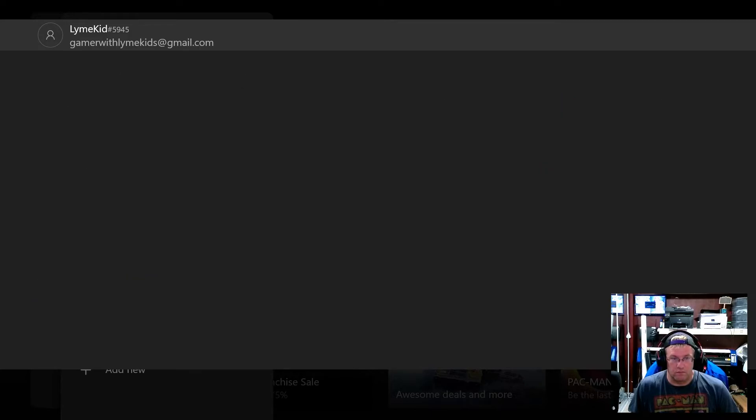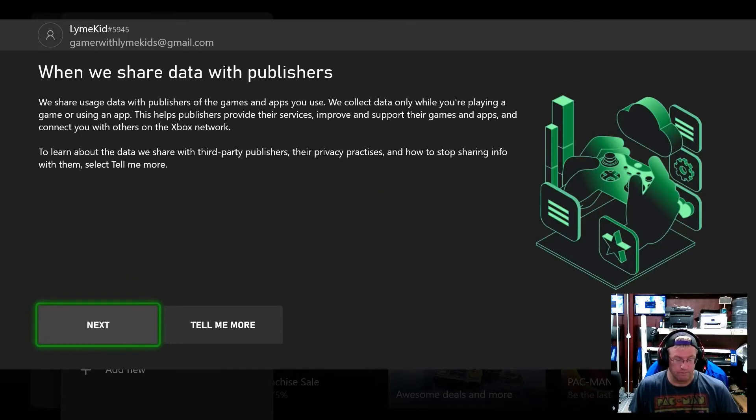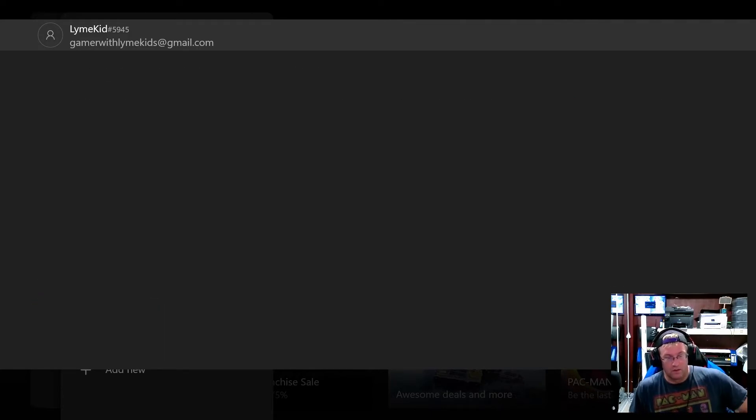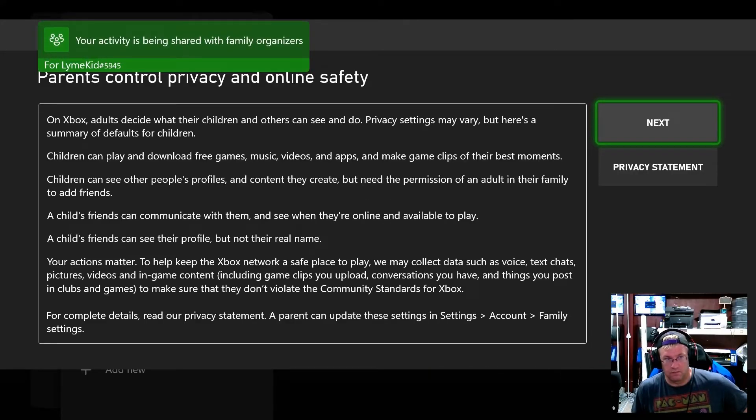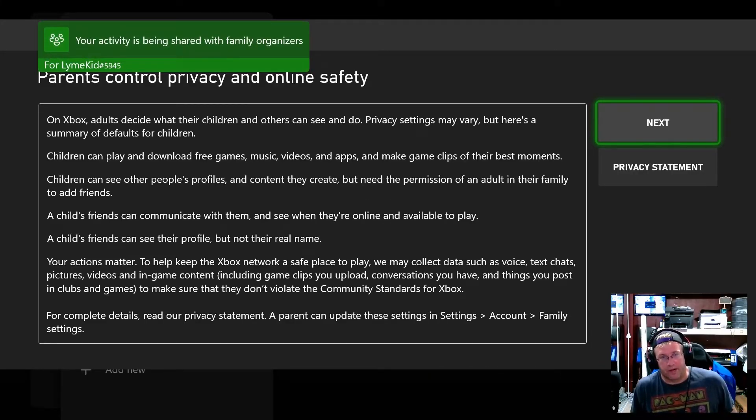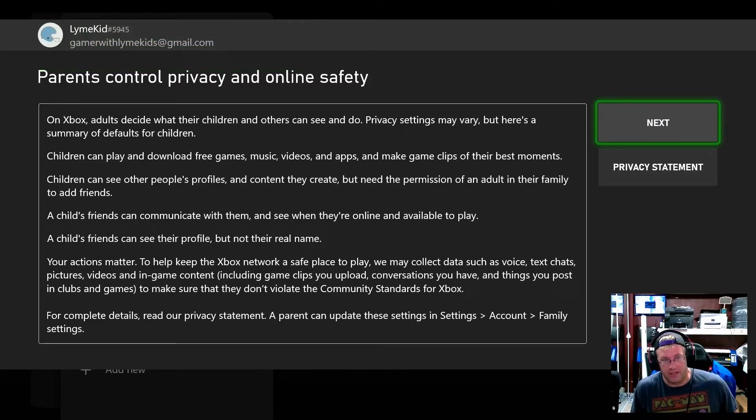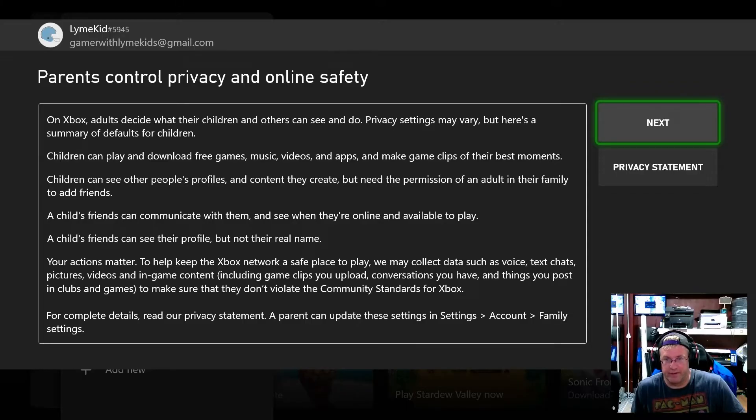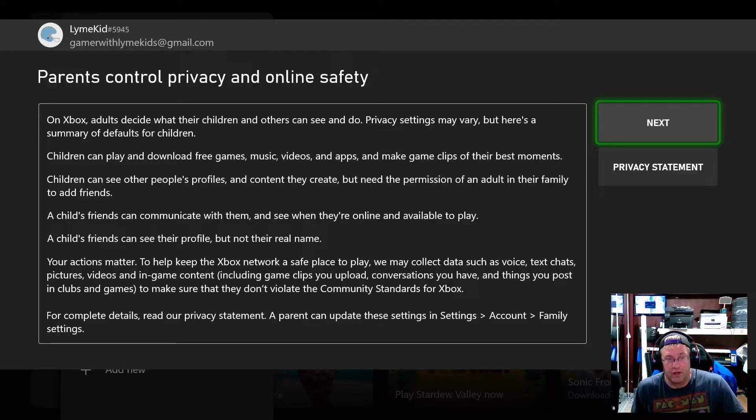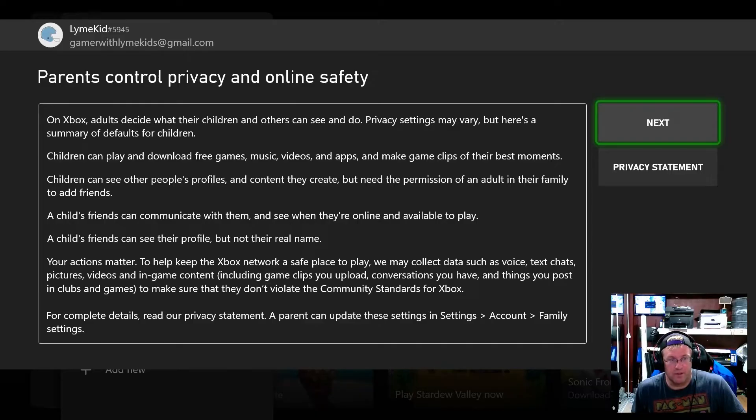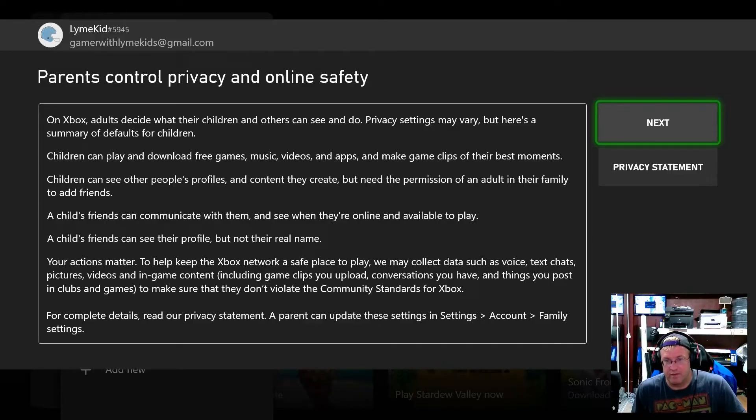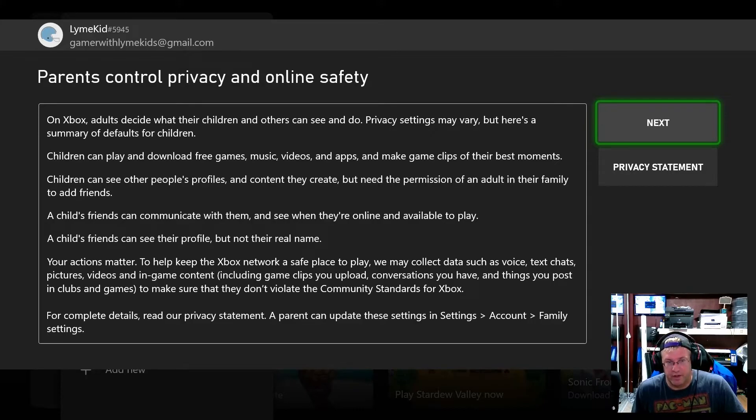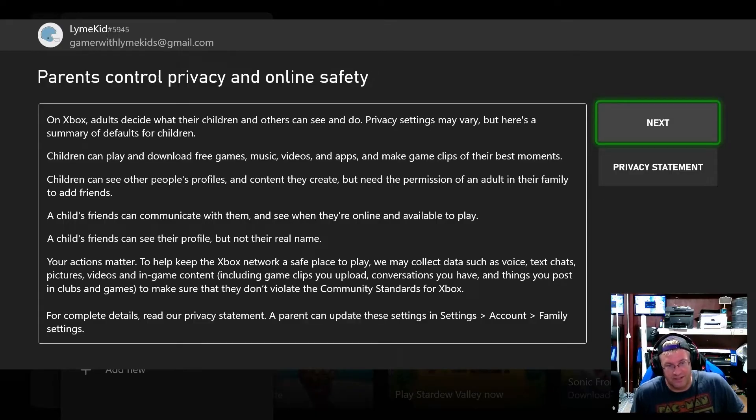Okay I'm just going to hit next. Next again. Parental controls privacy and online safety. When Xbox adults decide whether children and others can see and do privacy things may vary but here's a summary of defaults for children. Children can play and download free games music videos and apps and make game clips their best moments. Children can see other people's profiles and content they create but need the permission of adult in their family to add friends. A child's friend can communicate with them and see when they're online and available to play. A child's friend can see their profile but not their real name.